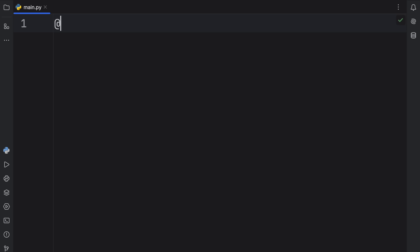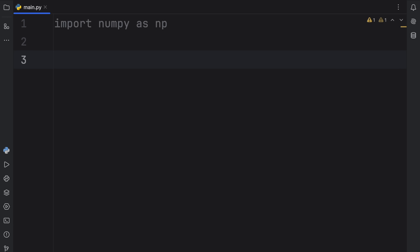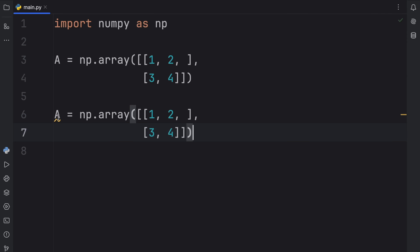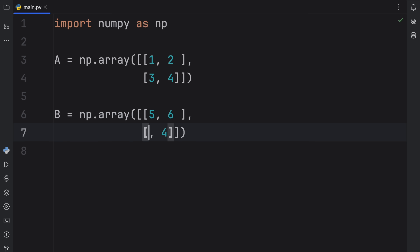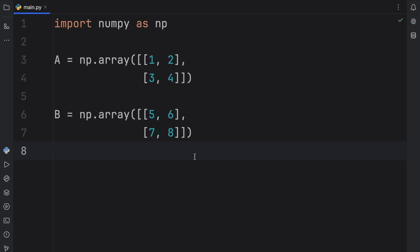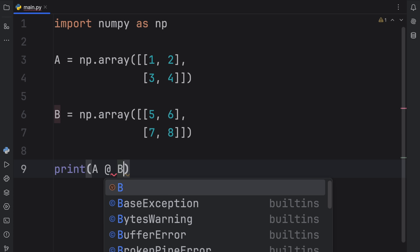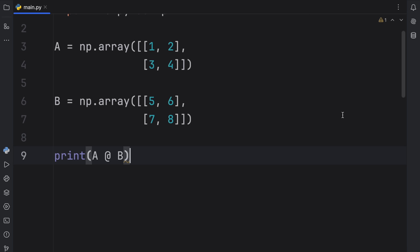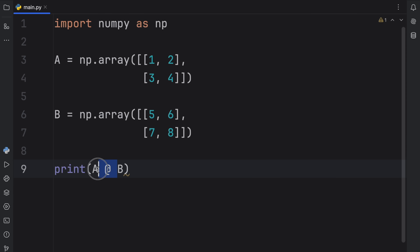Up next, we have the snail operator, or the matrix multiplication operator. To use it, we're going to import numpy as np — you'll have to install that if you haven't already. Then we define two arrays: A is an np array containing the matrix [[1, 2], [3, 4]], and B contains [[5, 6], [7, 8]]. With the snail operator, we type in A at B, and that performs a matrix multiplication. If you want to know how matrix multiplication works, you'll need to do some further research — that's beyond the scope of this video.